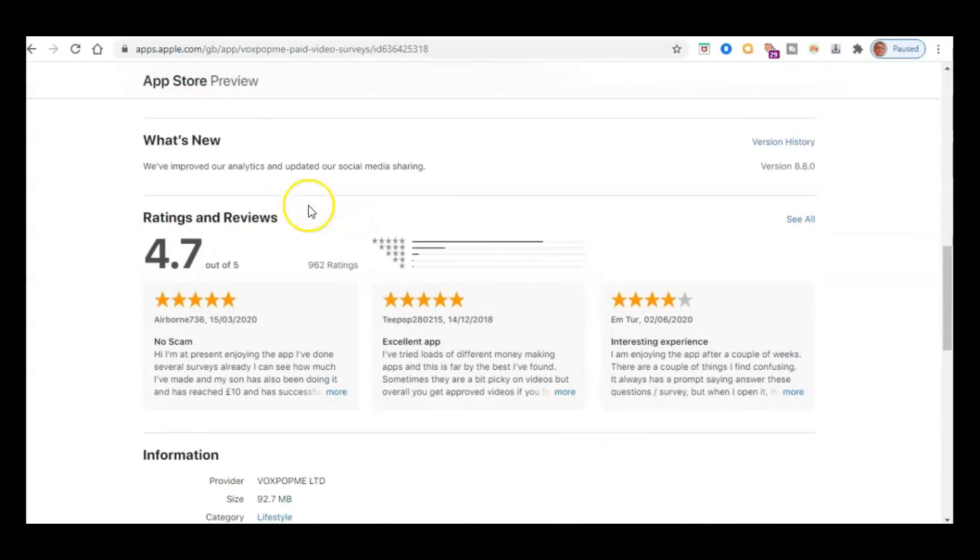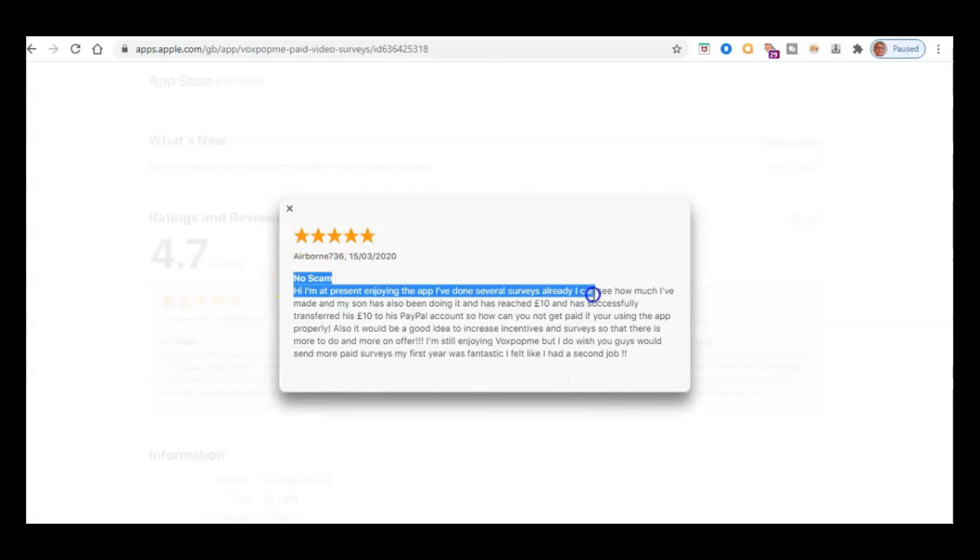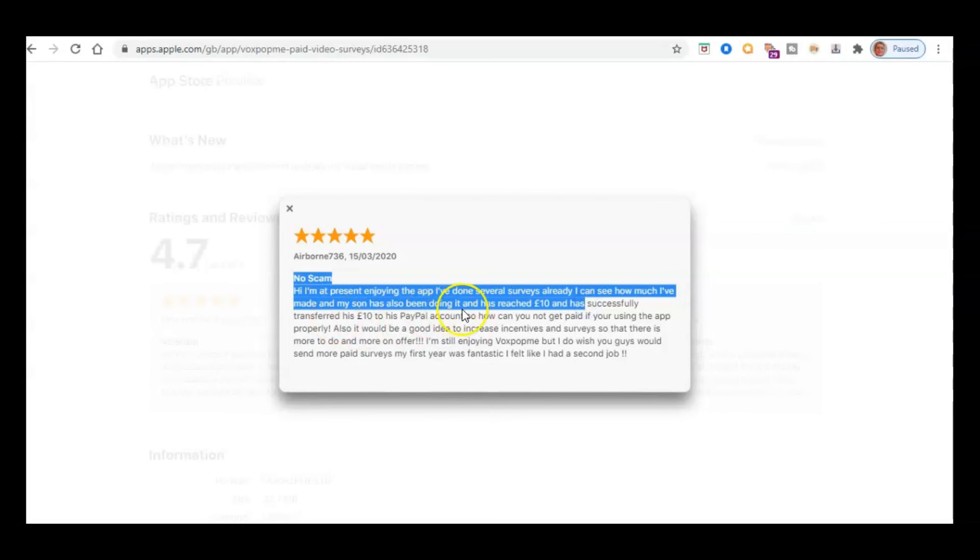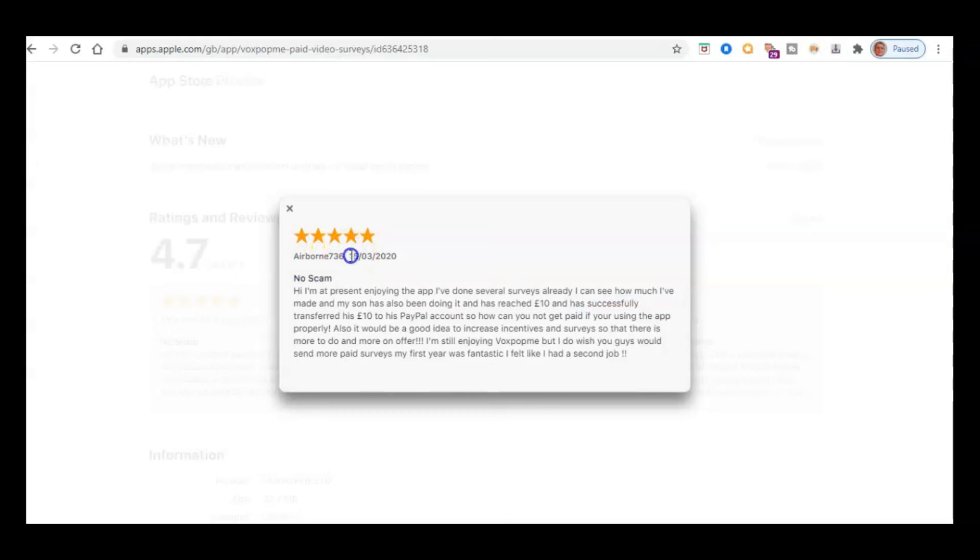So if we look here, this kind of 4.7 here, and this person says, look, no scam. I'm enjoying the app. I've done several surveys already. I can see how much I've made. My son has also been doing it as reached 10 pounds and transferred it to his PayPal account. So obviously you're going to have to be old enough to have a PayPal account in order to do this. So yeah, so it's not a scam. And this was back in March of 2020.